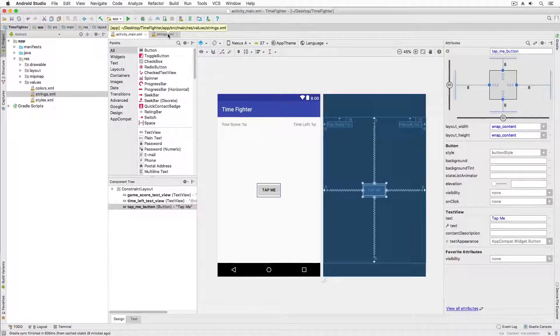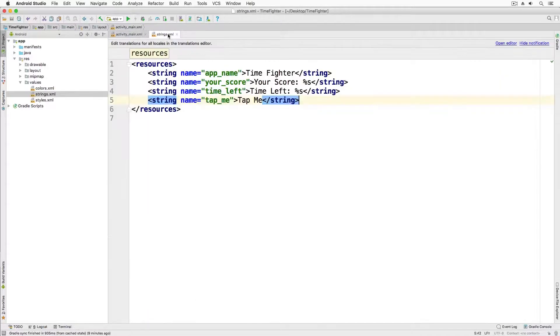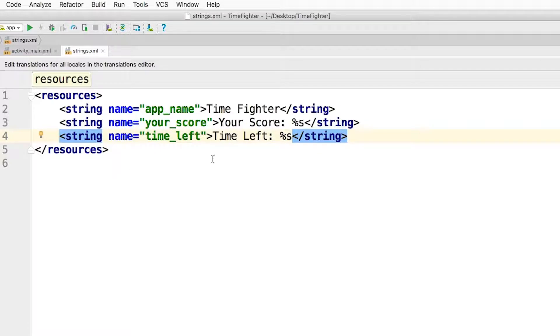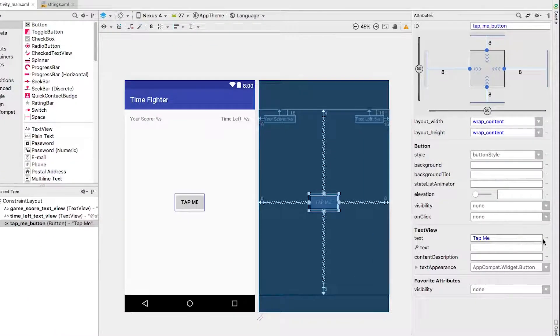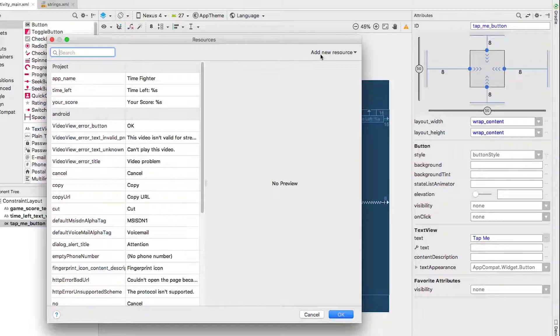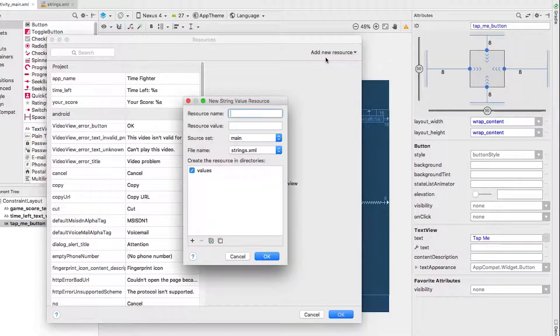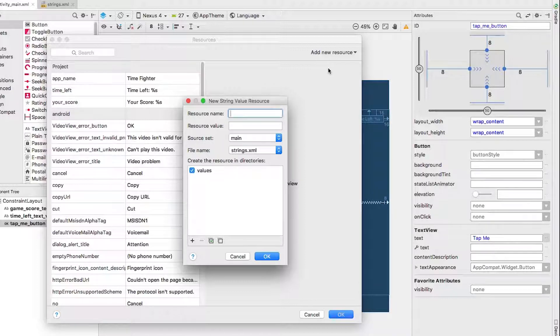To demonstrate the other way I'll delete this value and now select the text value. In the attributes panel I'll select the ellipsis right after the text field. Then I'll click the add new resource dropdown and I'll select a new resource value.